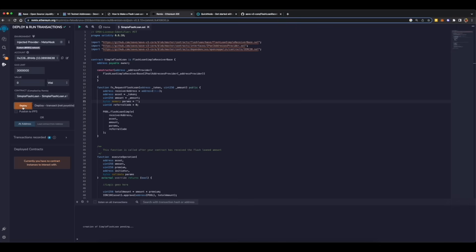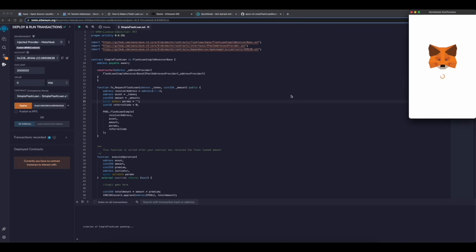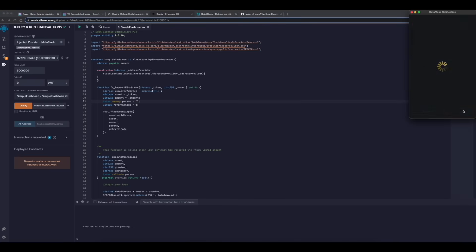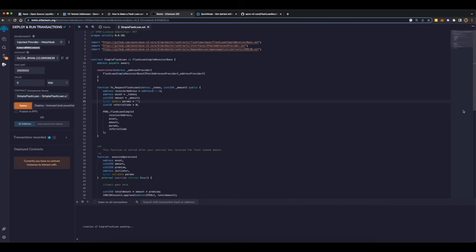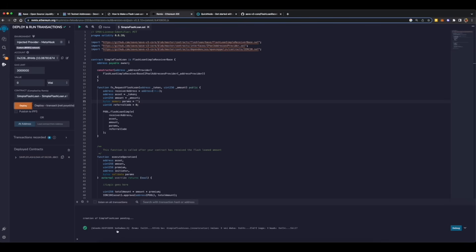Click on deploy. It will open the MetaMask window to sign the transaction. Once you have signed the transaction, it will say pending over here, and once the transaction is confirmed you will get the confirmation over here. As you can see, our contract is under deployed contracts.